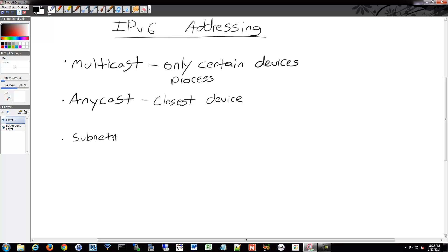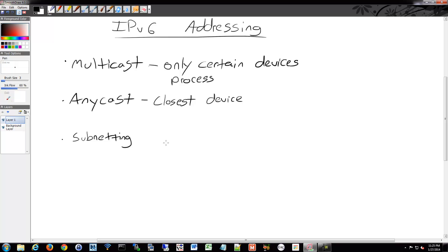We do have subnetting. Now, subnetting with IPv6 really isn't necessary most of the time to the extent that we do with IPv4. It's not done to conserve IP addresses because of the enormous number of addresses that are available in IPv6, but it could be done to make it easy to digest from a human standpoint if you wish.